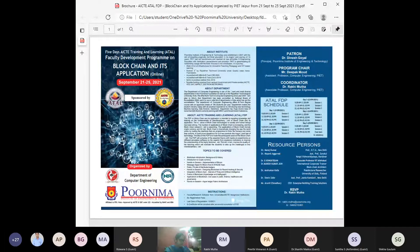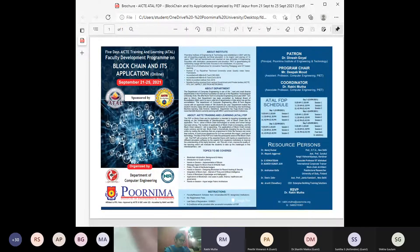On day one, we completed three sessions covering the introduction to blockchain and its history, cryptocurrency, and a hands-on session on Bitcoin. Today is day two. Session one on the SHA hash has been completed, and now we begin session two, which is based on public, private, and distributed ledger.